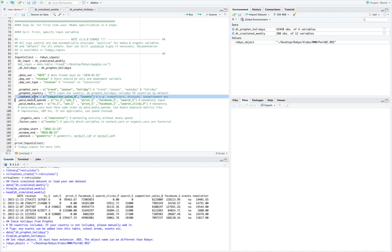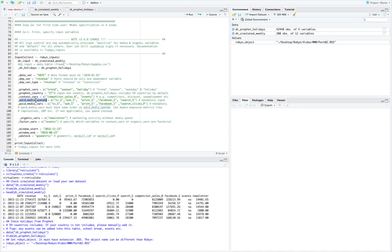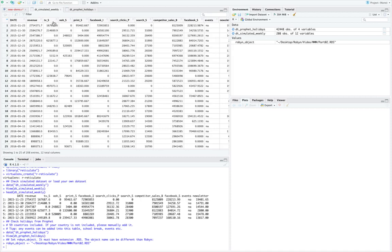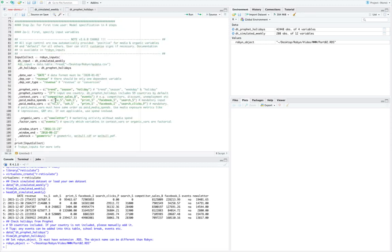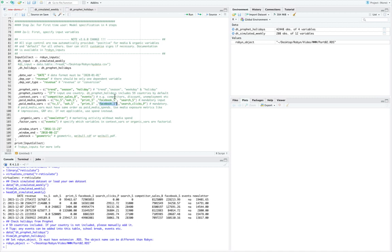Post that we have context variables, as in competitor sales, events, discounts if those are impacting our sales. Next is paid media spends and paid media variables. Spend when we have only spend in our data set, but if we have variables like impressions or clicks in our data set, we would be mentioning them in paid media variables. So if we go back to our data set we see that all these are spends: tv_spend, out of home spend, print spend. But then we have facebook impressions or search clicks that we are ideally taking in order to model our data. So for Facebook, under paid media spends we have mentioned facebook_s, which represents spend, and then in media variables we are taking facebook_i, which is Facebook impressions. Similarly for search spend and search clicks.